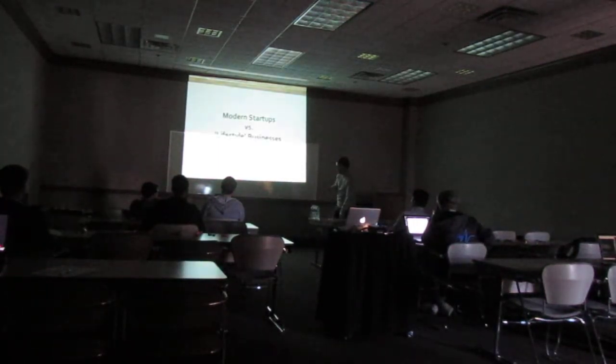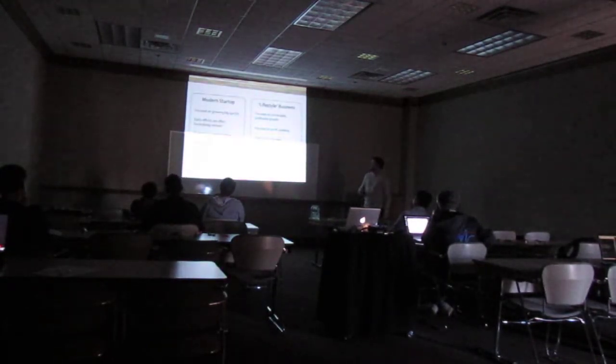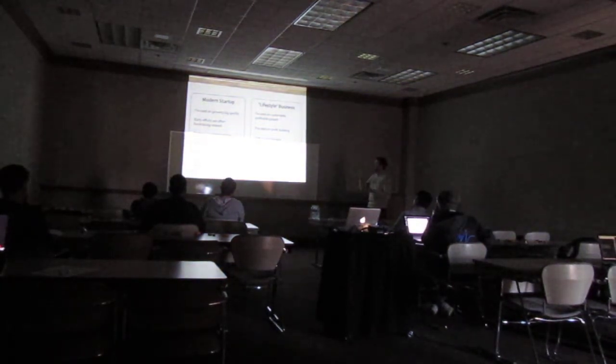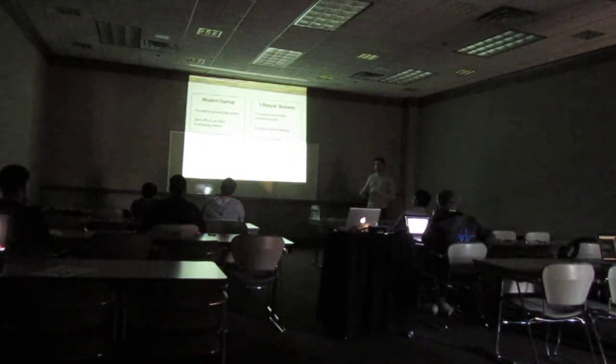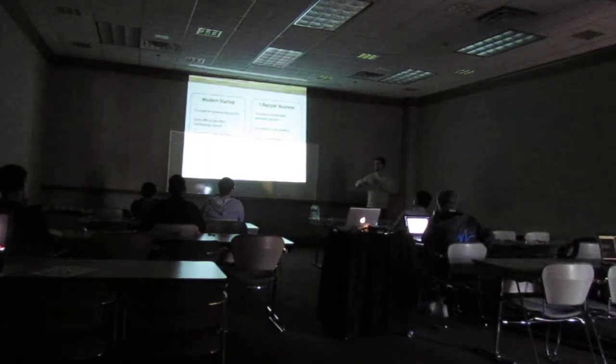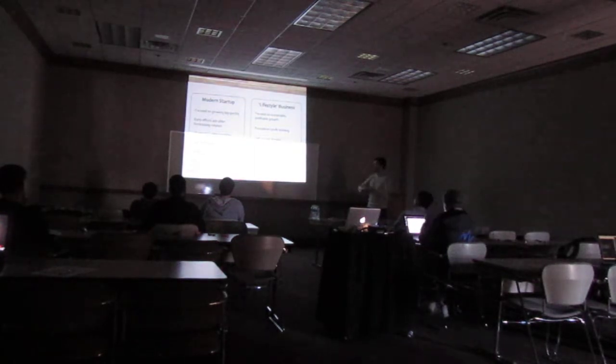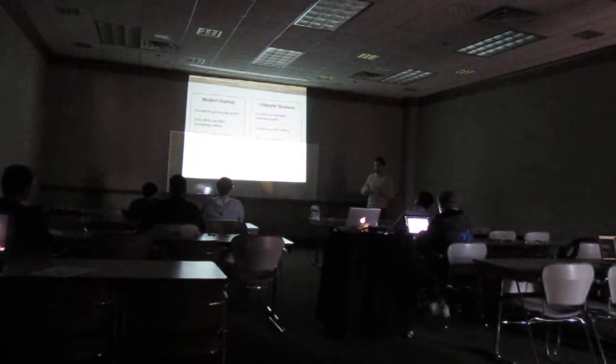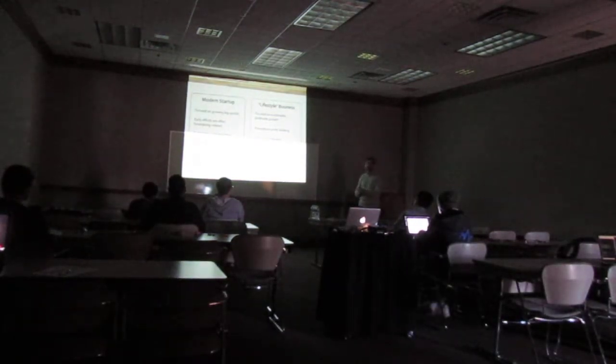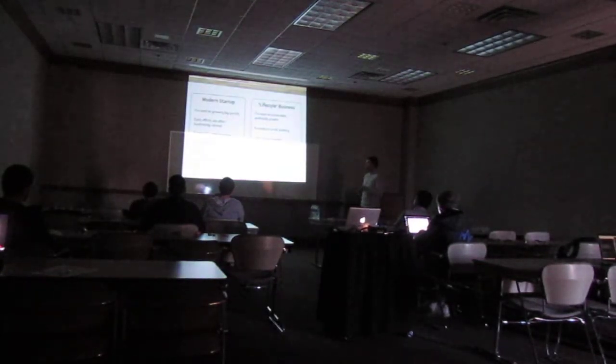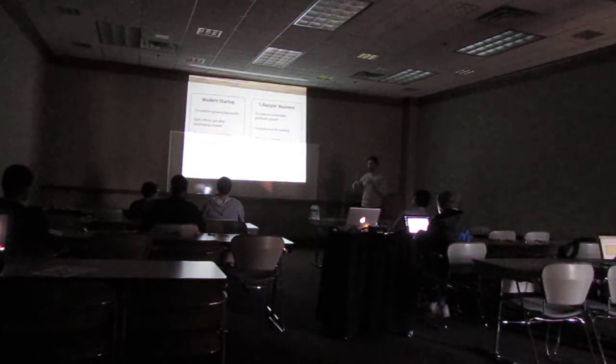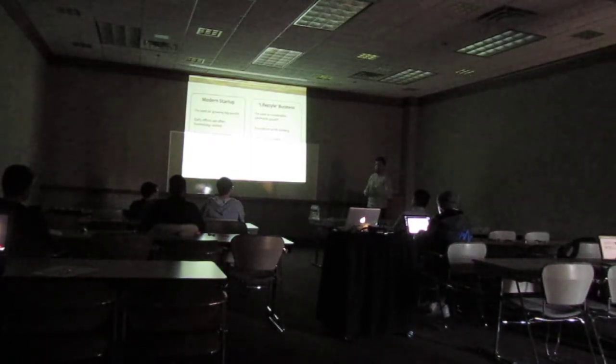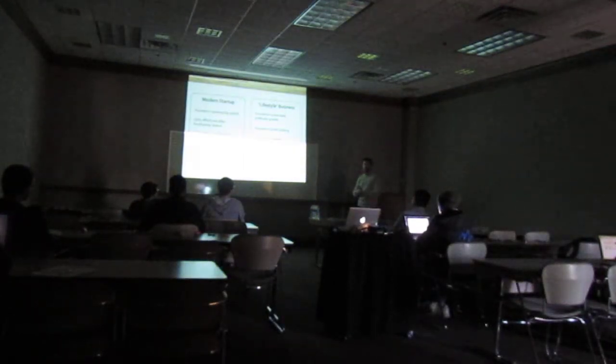So just to define what I mean by modern startup versus a lifestyle business. A modern startup is focused on getting big really quickly by taking over a market however they can, not necessarily focused on profit, just getting big. Their early efforts are usually fundraising related. They want to partner with investors. They're looking for injected growth rather than organic growth. And the expectation is long hours, 70 hour work weeks. The side effect of this is it's more difficult to change direction.